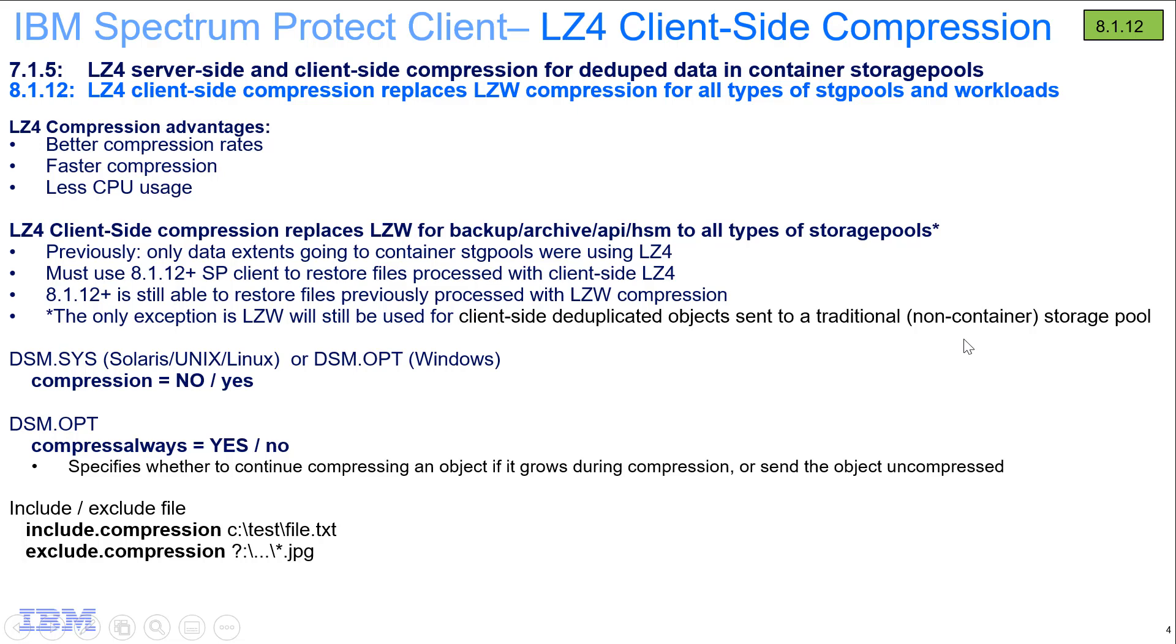Hi, welcome to this demo of IBM Spectrum Protect. I'll be showing you the new LZ4 client-side compression that's available in our backup archive client.